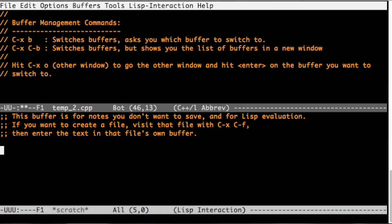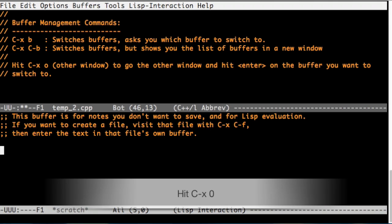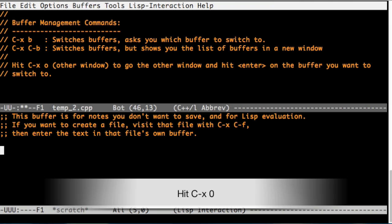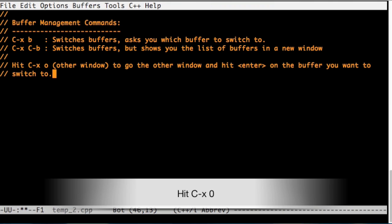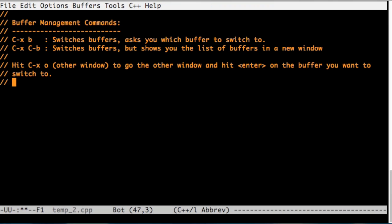As you noticed, we switched to that buffer, but we switched it in the new window we're in. We can close this new window by hitting Ctrl-x 0, and then we will go back to our previous window, the full screen window.